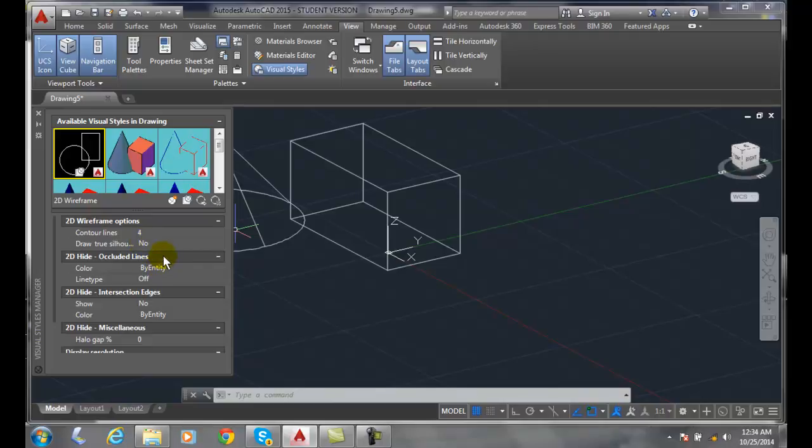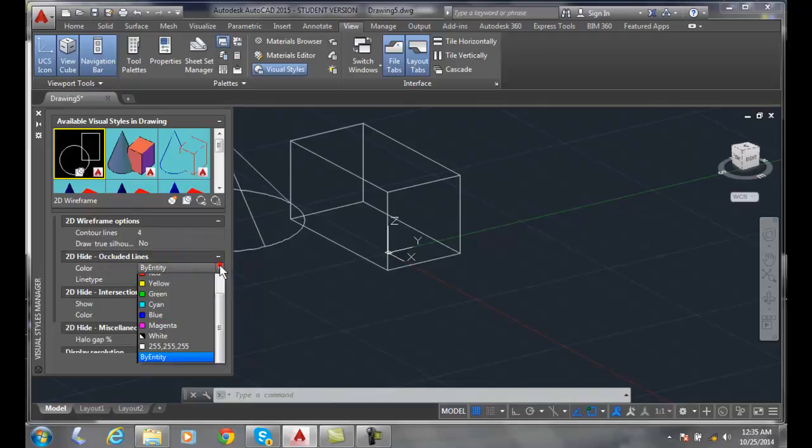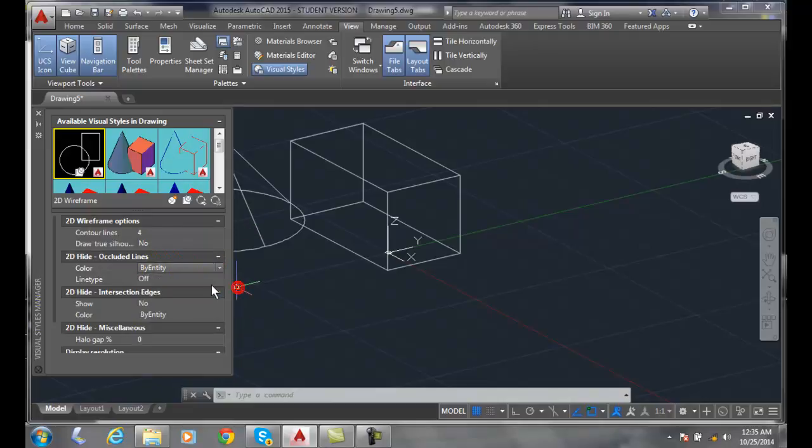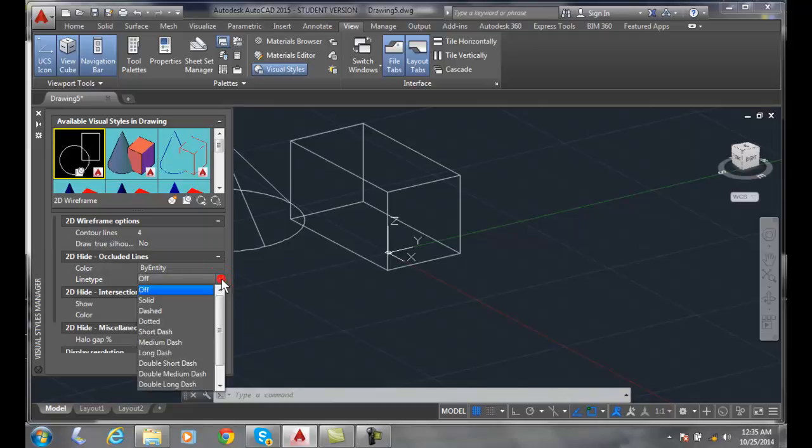We also have occluded lines, which is when something is hidden by the view. When we type in hide and something's behind it, we can show that particular item with a particular color. We can specify what color it is or what line type it is, and we can pick different line types.